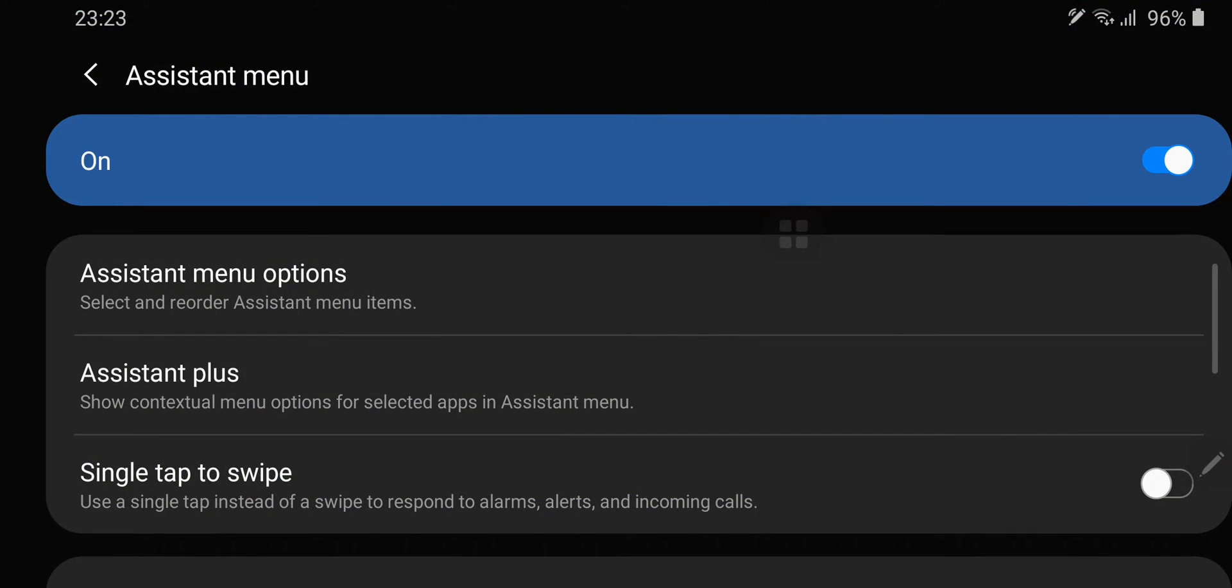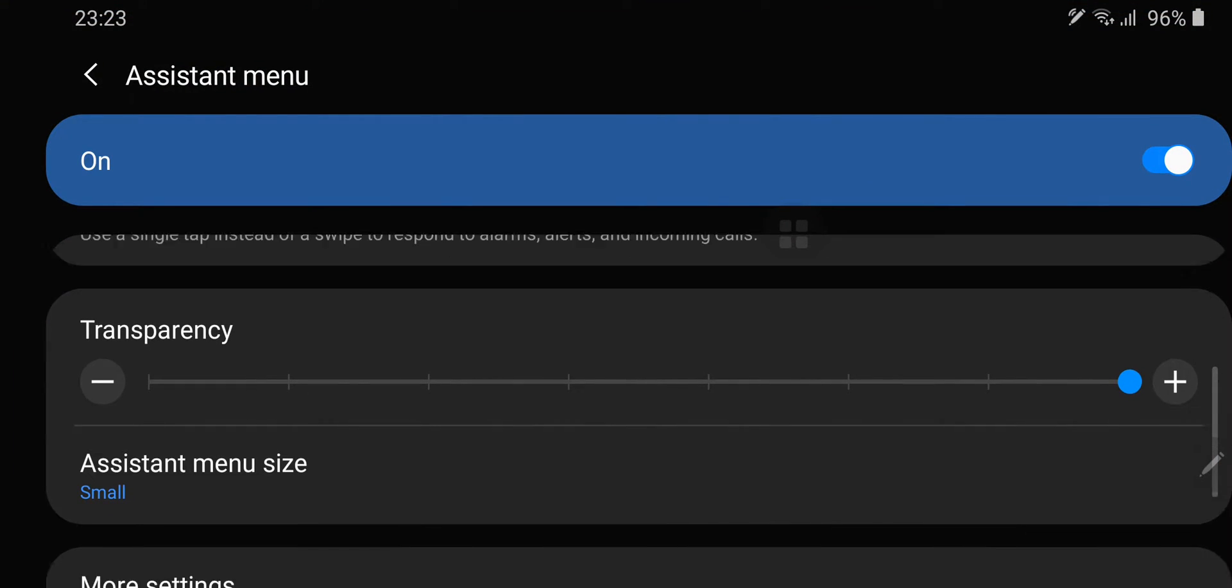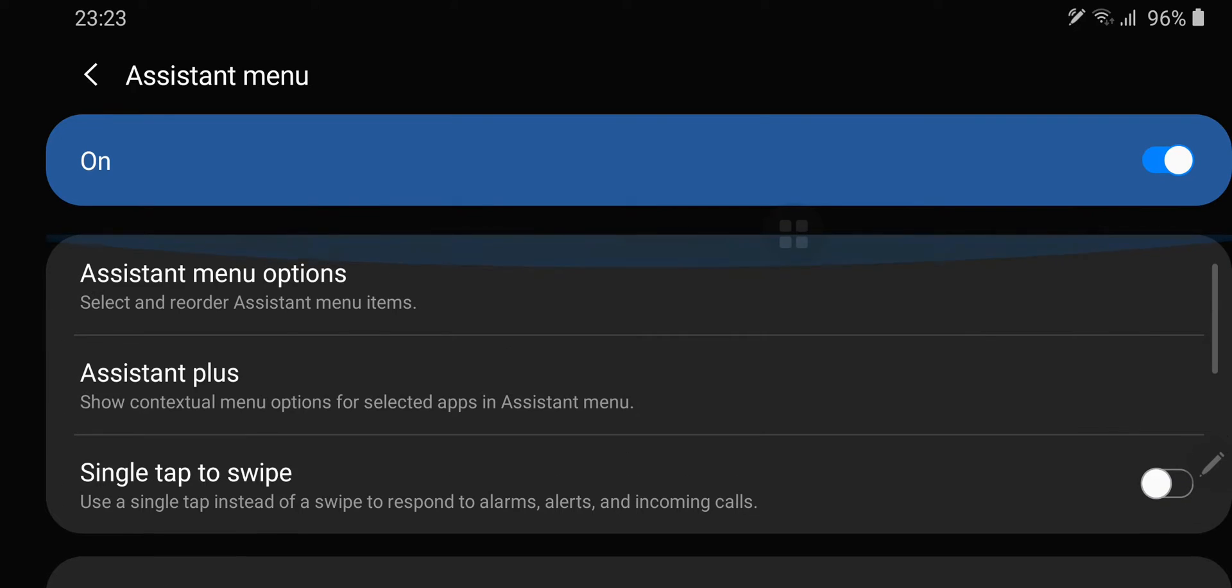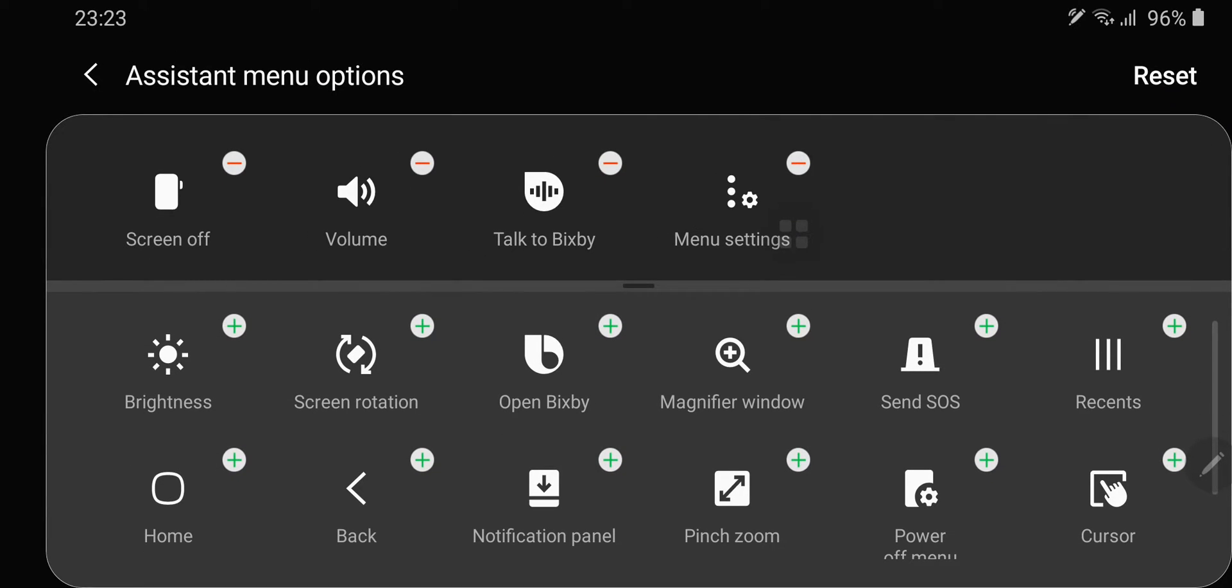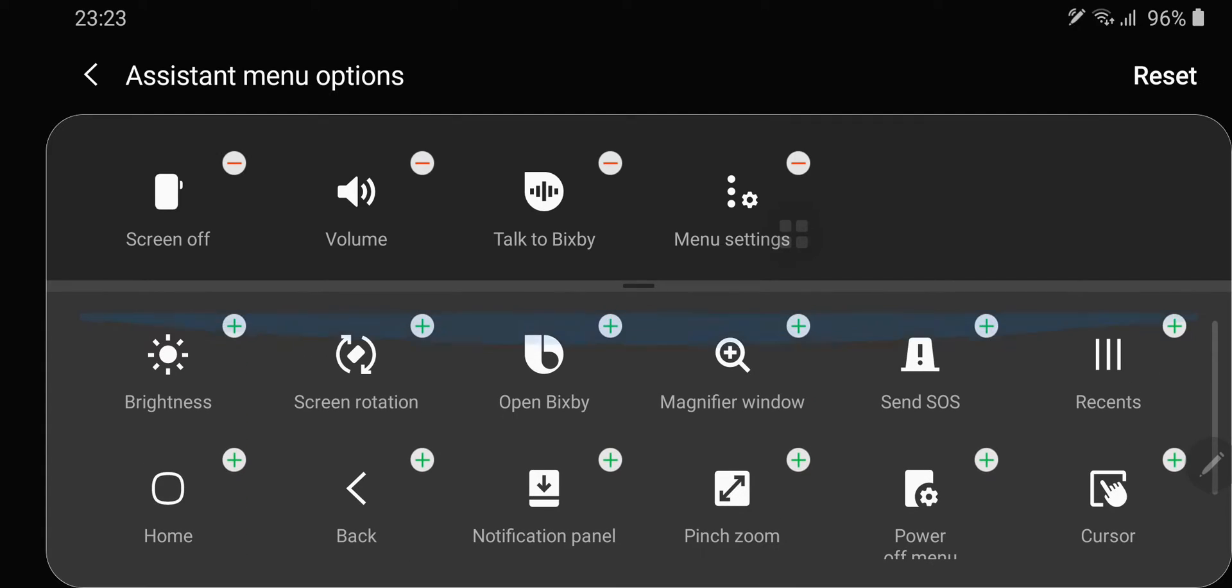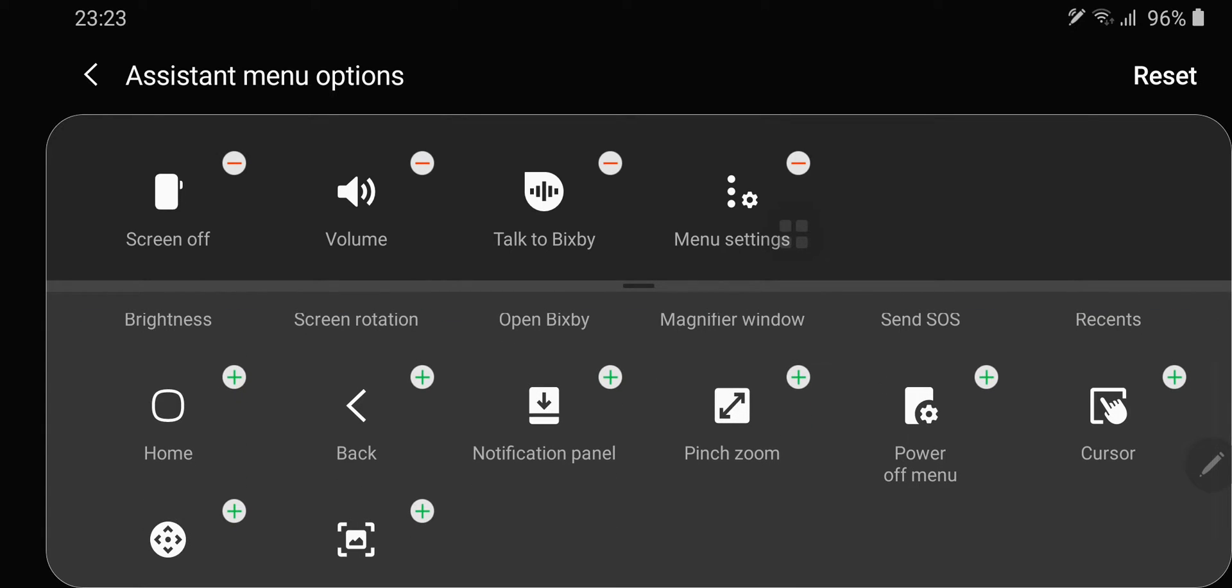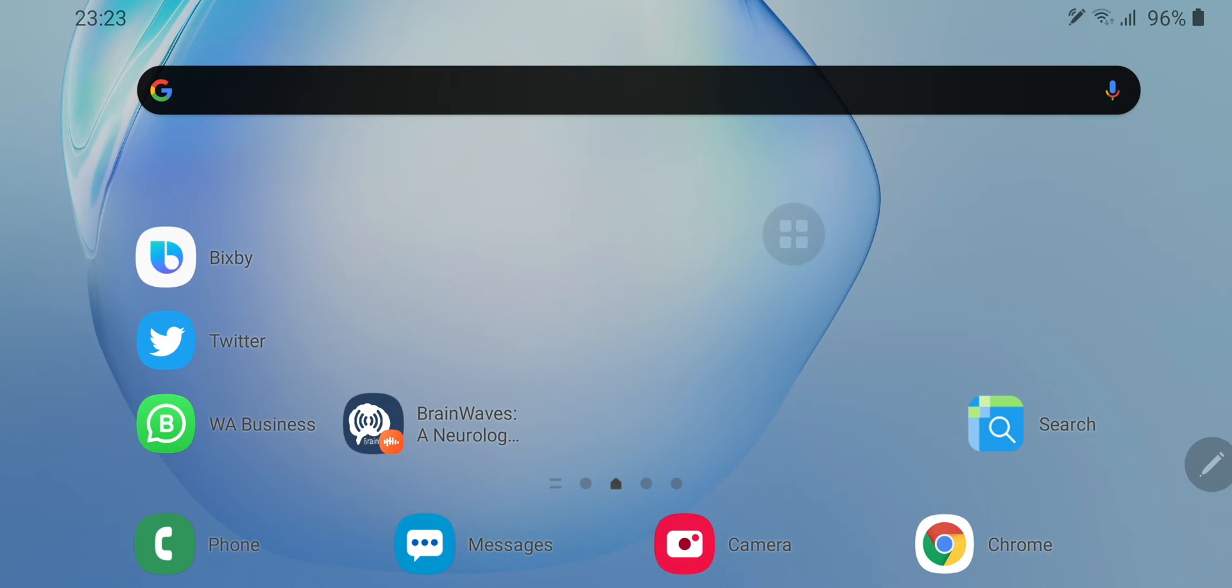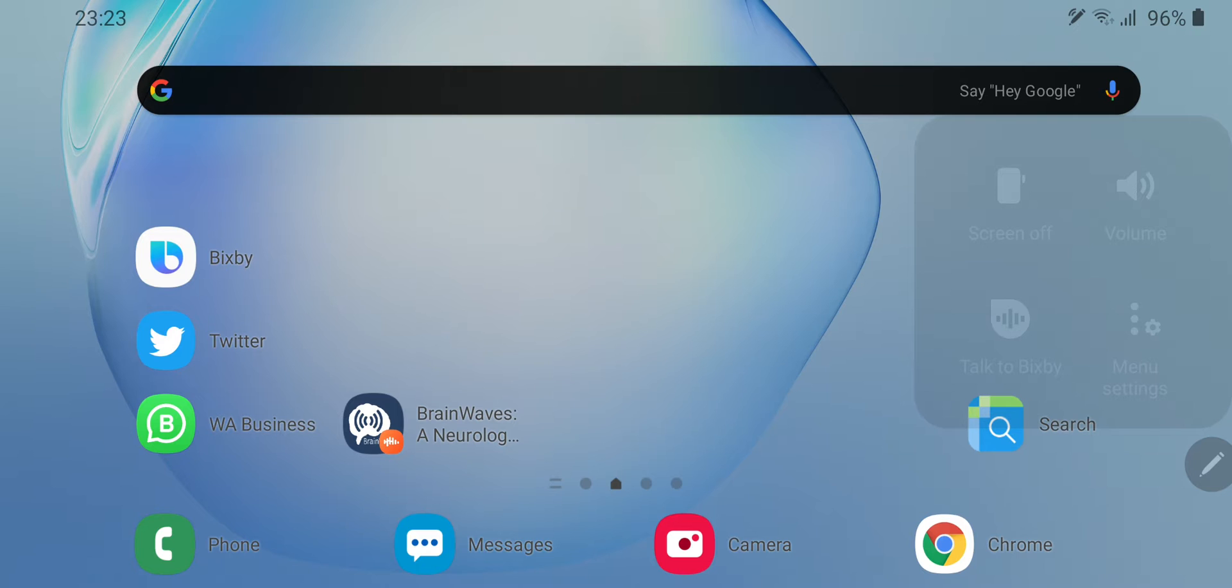There are so many options that you can put around here, but the solution to my problem was you just click it over here and you can press screen off to turn the screen off.